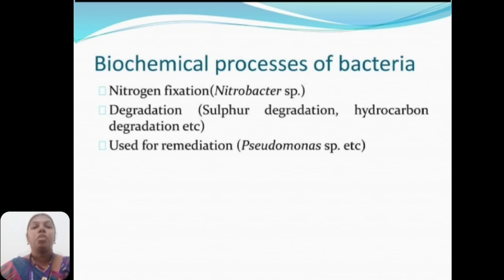Biochemical processes of bacteria include nitrogen fixation — example: Nitrobacter species — sulfur degradation, hydrocarbon degradation used for remediation, and Pseudomonas species, etc.